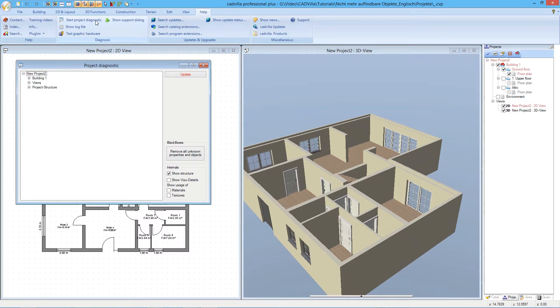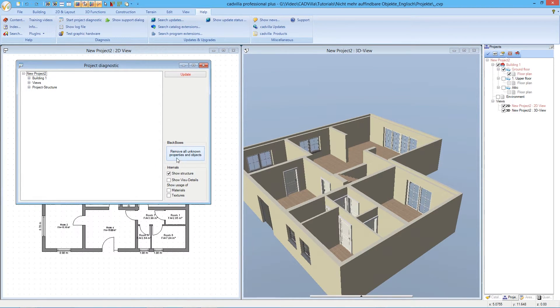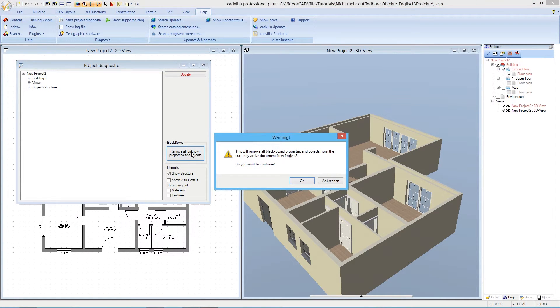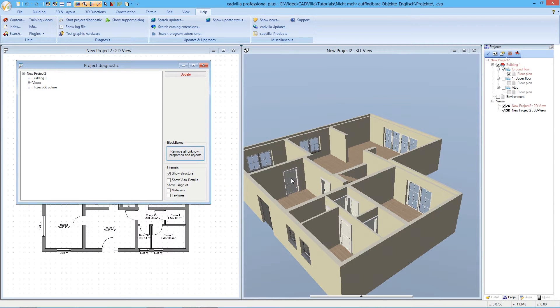Here we click on Remove All Unknown Properties and Objects. We press OK and we can close the window.